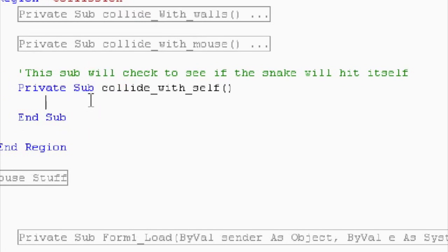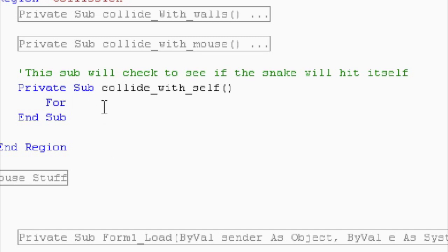So, we want to see if the head of the snake hits any part of the snake, right? So, we're going to need a for loop. For I equals zero. And how far do we want to go to? We want to go to the length of the snake.